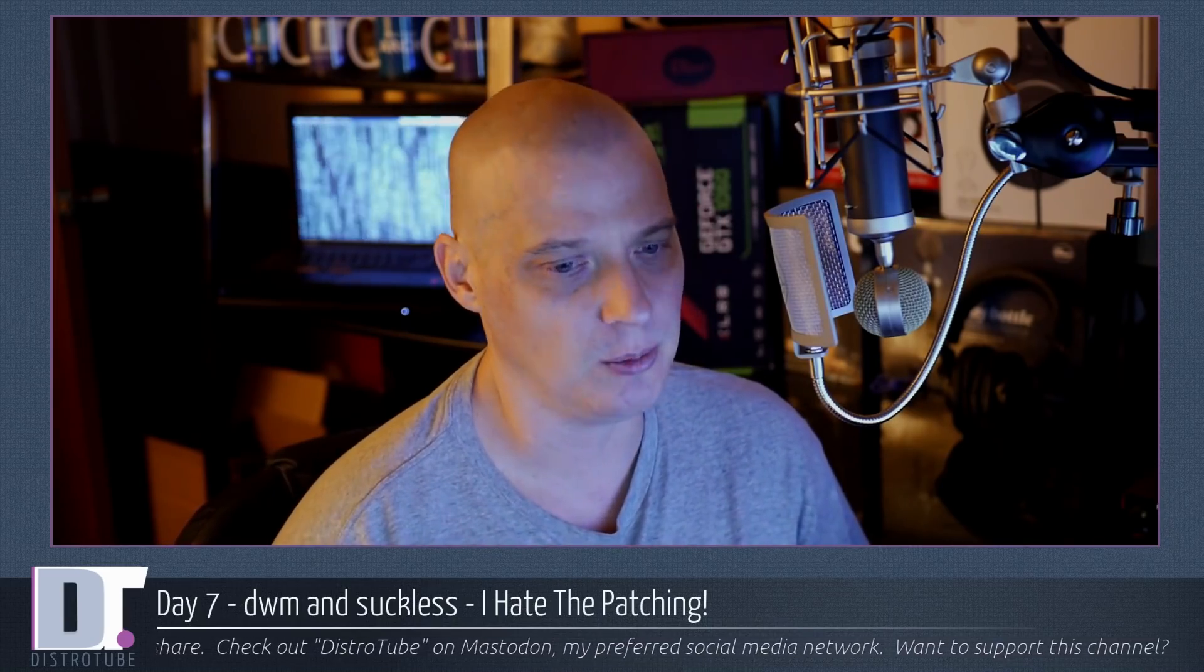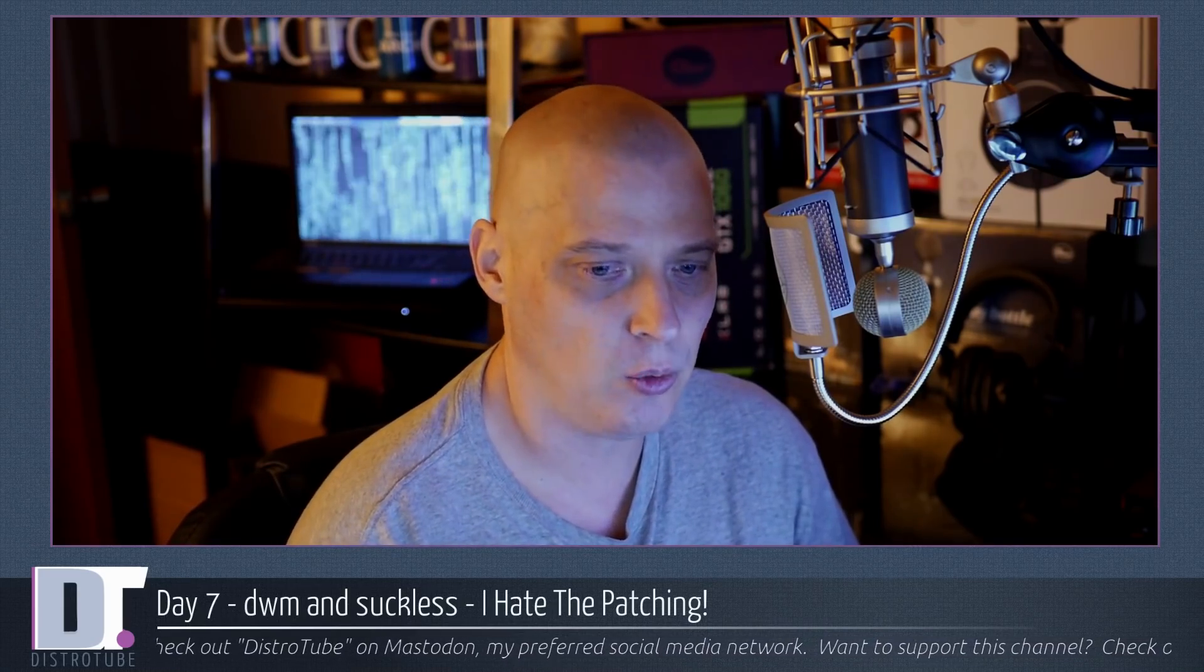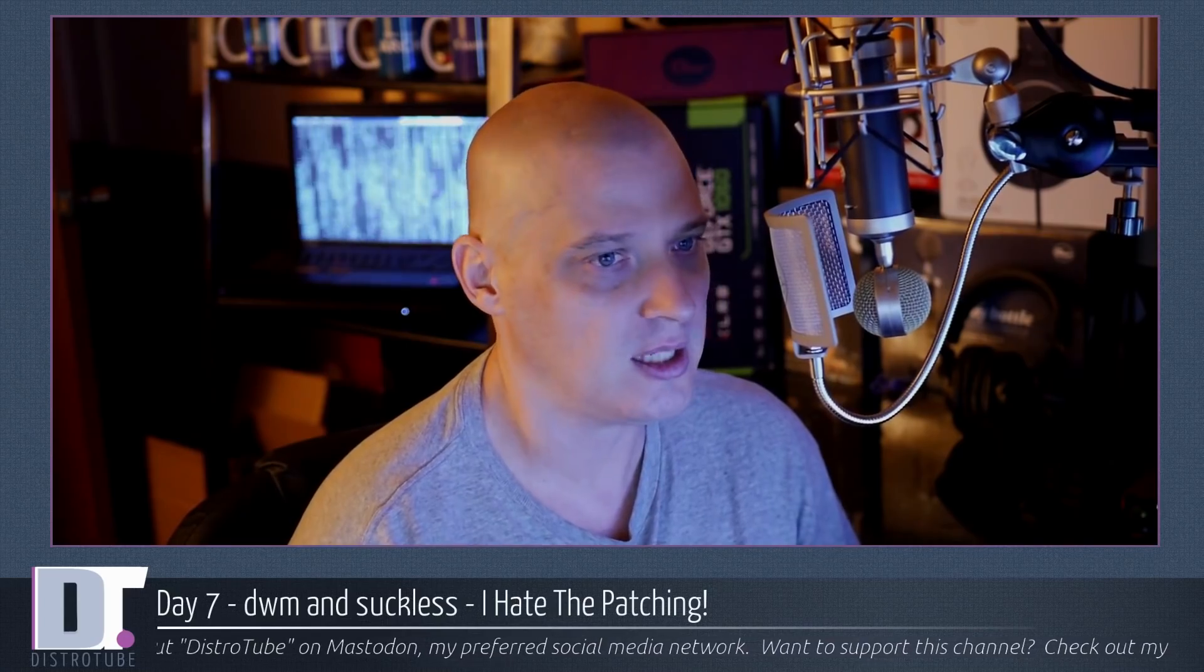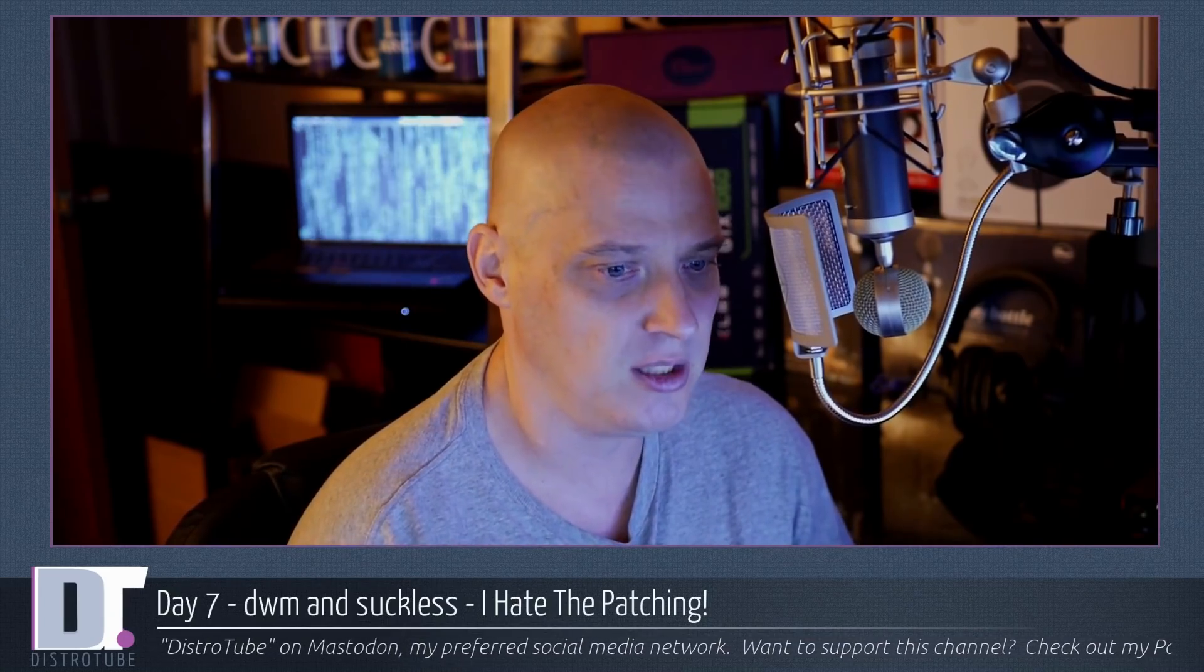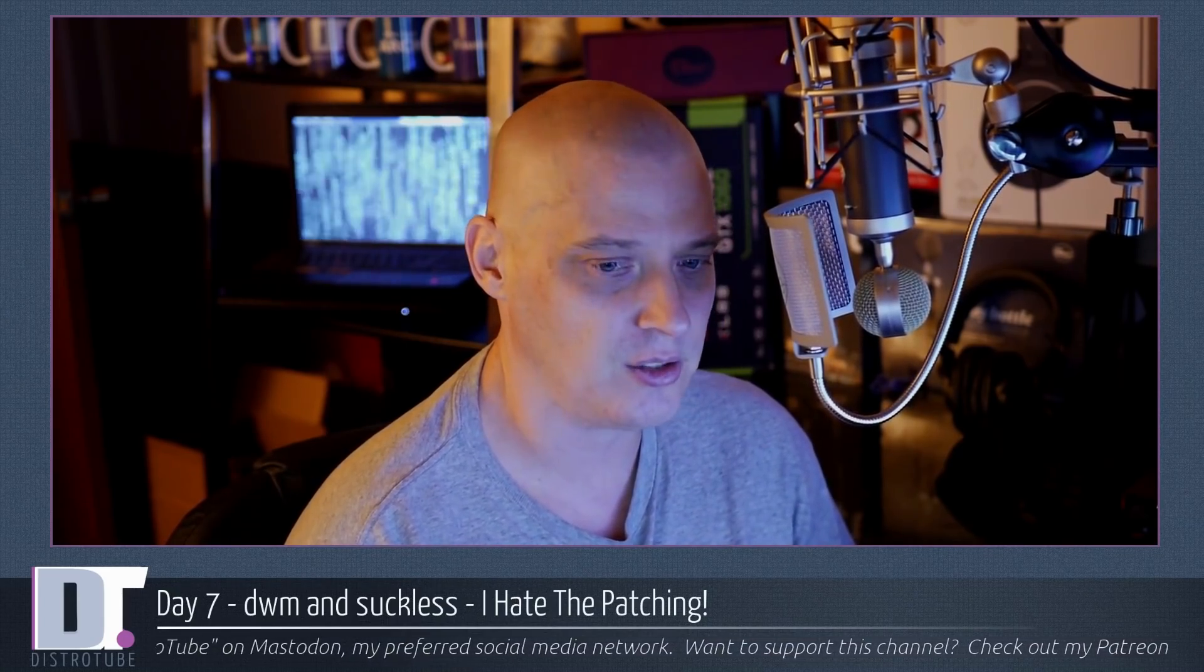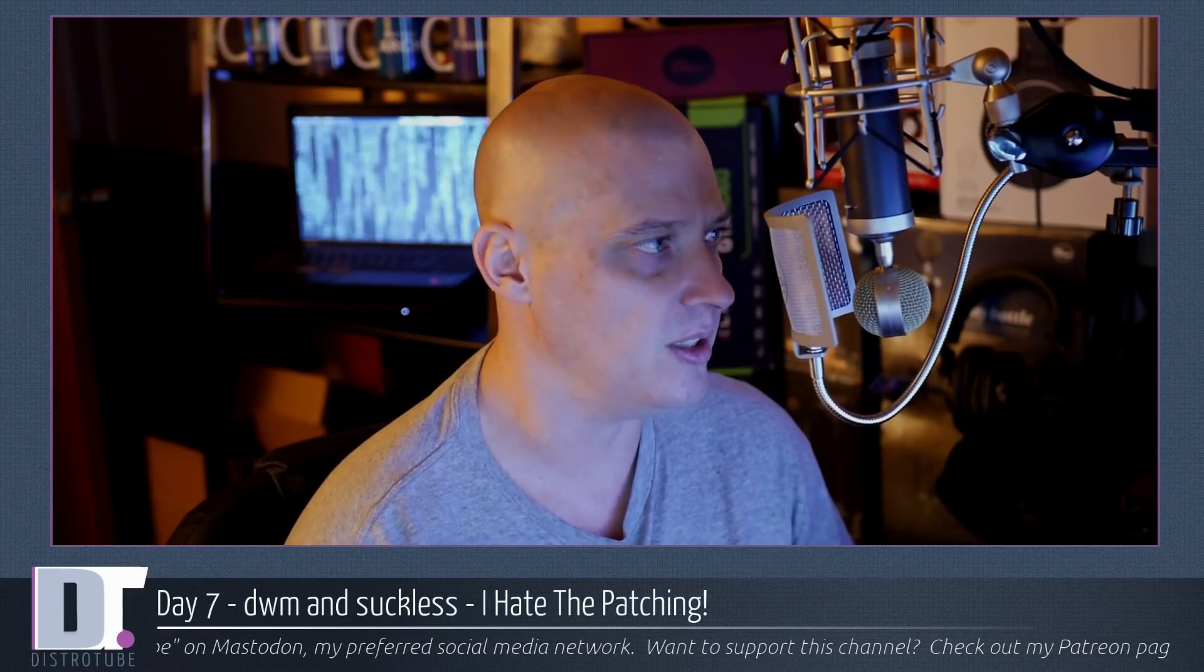So how are things going? It's day 7. The last video I made was day 2 of using DWM, so it's been 5 days since the last video. I just want to give you guys a quick update. There's a lot of really good things about DWM that I just love, and there's some things that I just absolutely hate. Let's discuss.